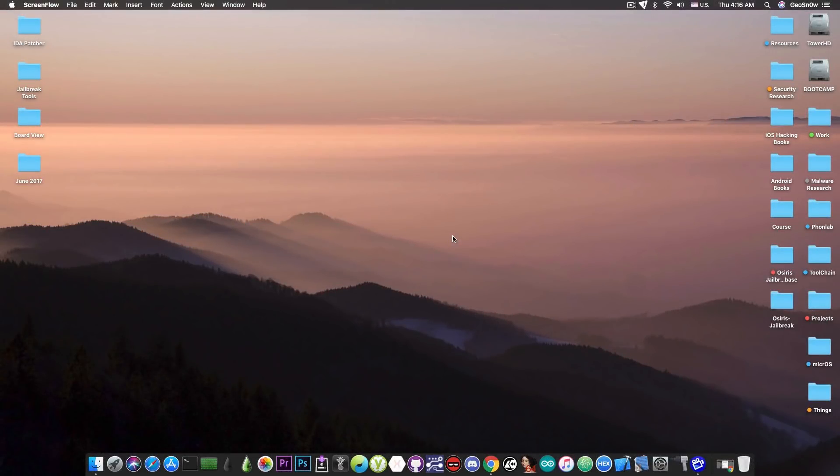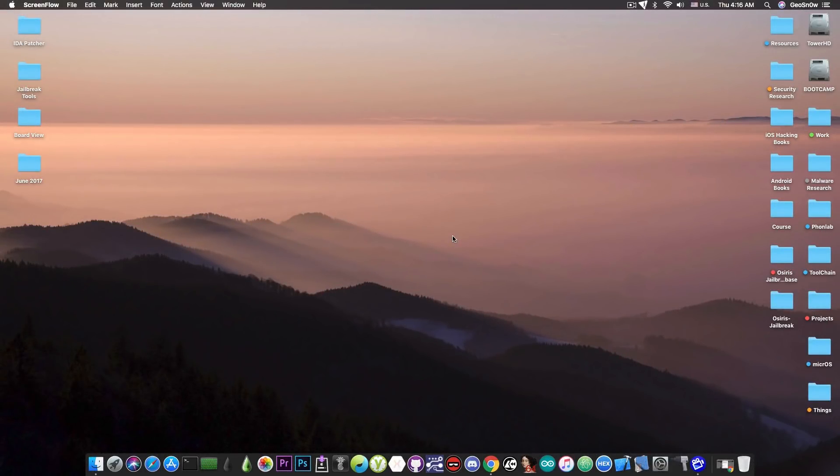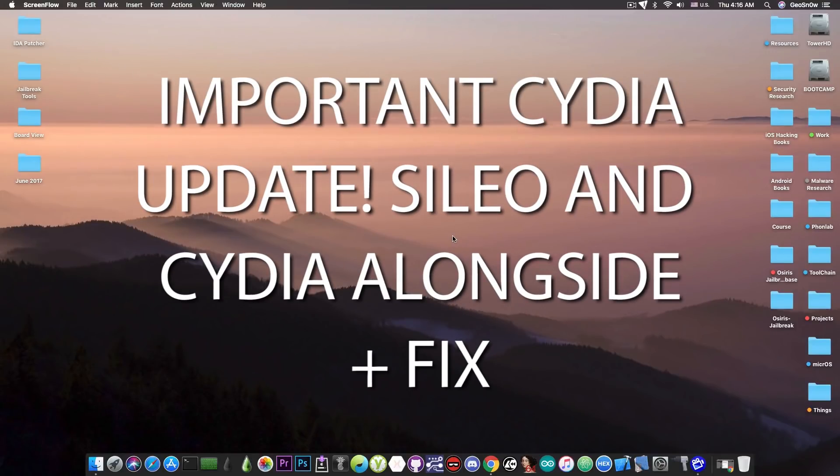What's going on YouTube, GsNorite here. So in today's video we have some important news about Cydia and a Cydia update that could definitely break your device.